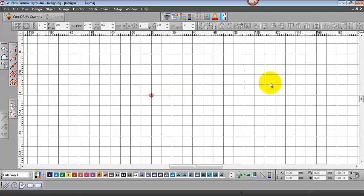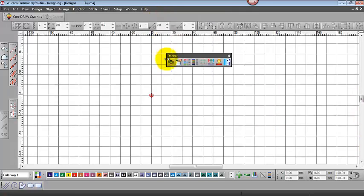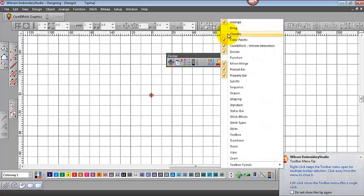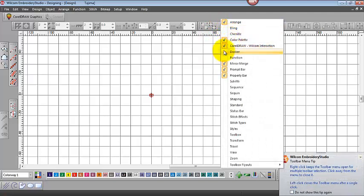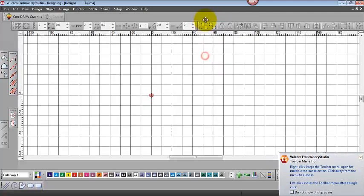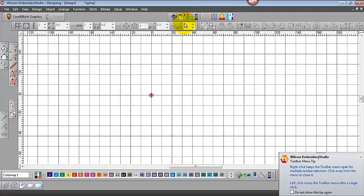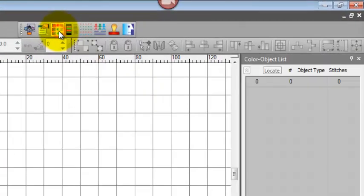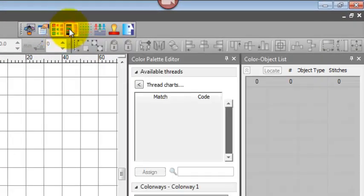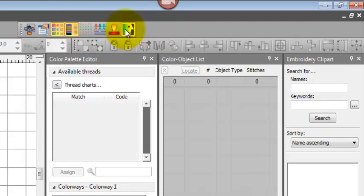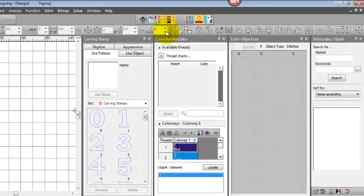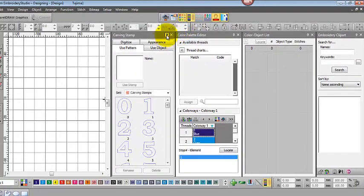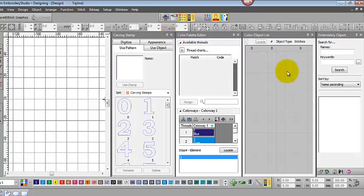Now the dockers on the right-hand side are not showing, and this docker toolbar is the one to use. If I come back up here to show you where it was - it's this docker toolbar. You turn that on, then you can turn on your color object list, your color palette editor, your clip art fly-out, your stamp fly-out, and the others.